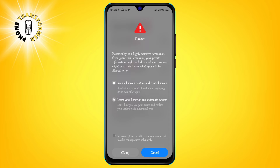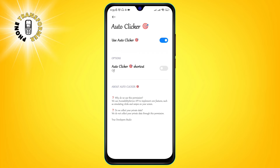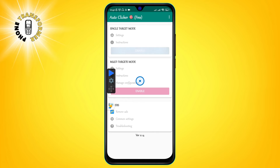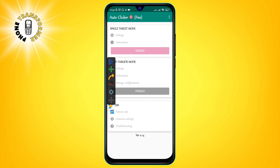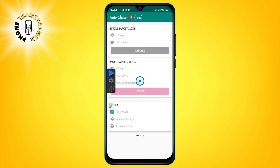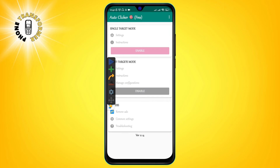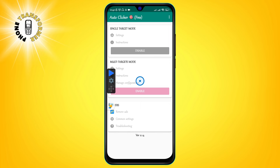Step 3. Enable Single or Multi-Target Mode. Depending on your needs, you can choose to set up one or more targets on your screen. A target is a location where the app will tap automatically. To enable Single Target Mode, tap on the Single Target button. You will see a floating widget on your screen with a plus sign and a play button. Tap on the plus sign to add a target. You can drag and drop the target to any location on your screen.